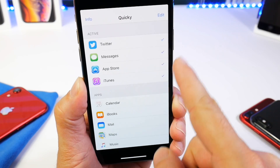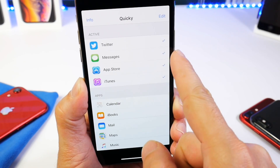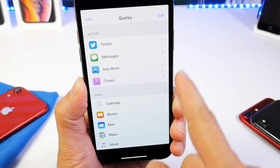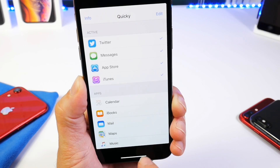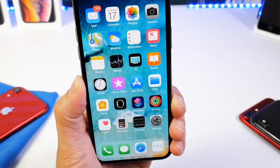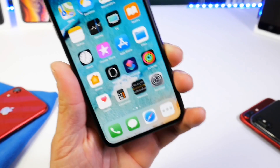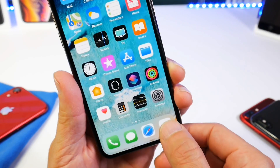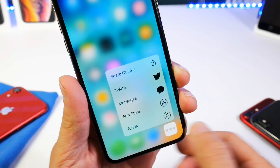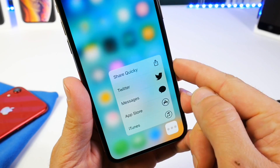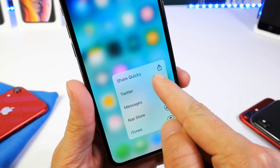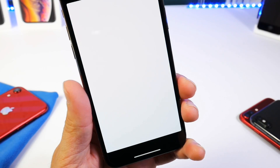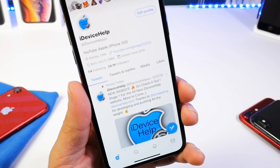I've pre-selected Twitter, Messages, App Store, and iTunes. So now when I go to the home screen, I have the icon on the bottom right of the device. I can 3D touch and you see all the options there. If I tap into it, I can go straight to Twitter.